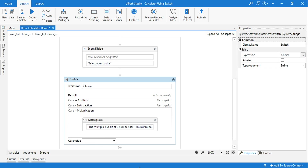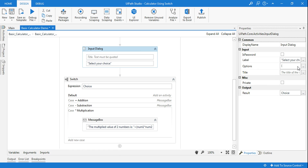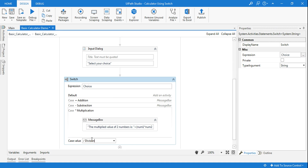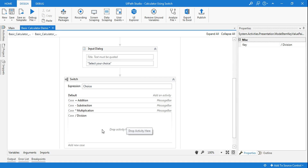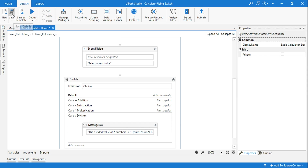The last remaining one is division. Remember, exactly how you have written it in the input dialog box — that same string you must copy into the case value. You can copy it from there or paste it into Notepad first. Ensure it is exactly as written, otherwise division will not function — that string mismatch is the most common cause of failure. I'll copy-paste the message box, change the label to 'Divided value of two numbers is,' and use the division symbol. The programming is done.